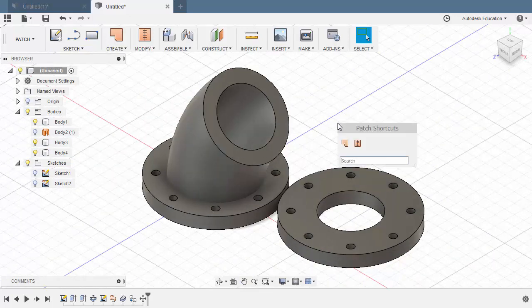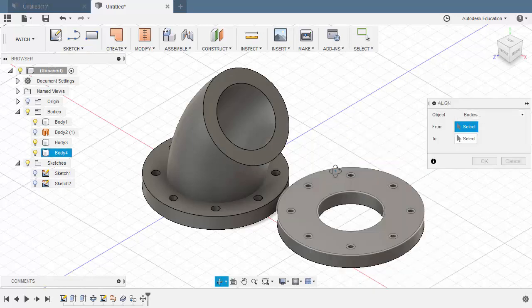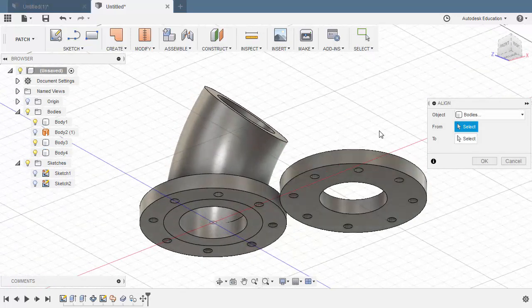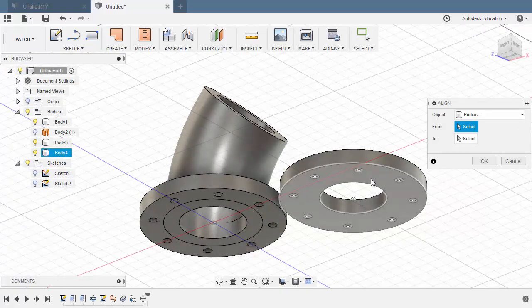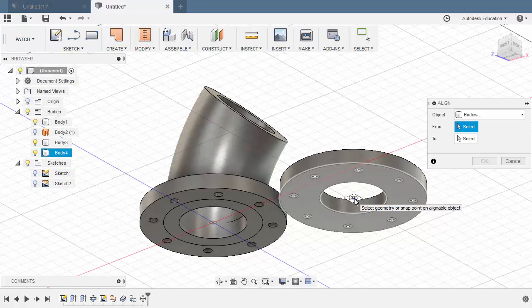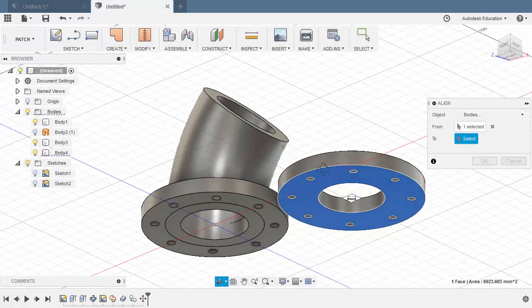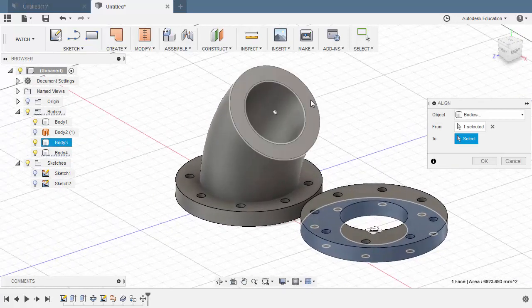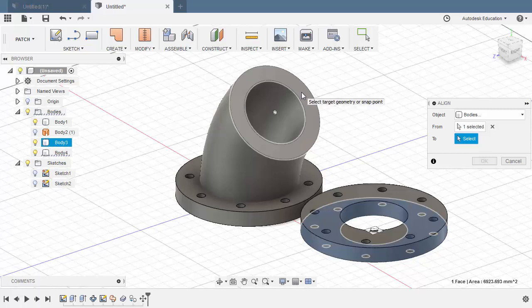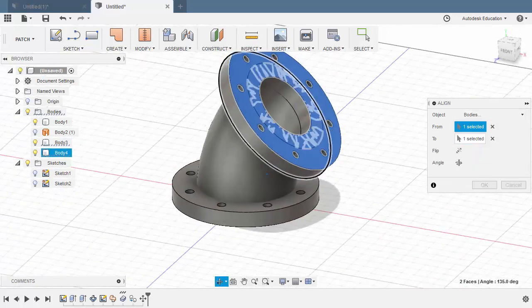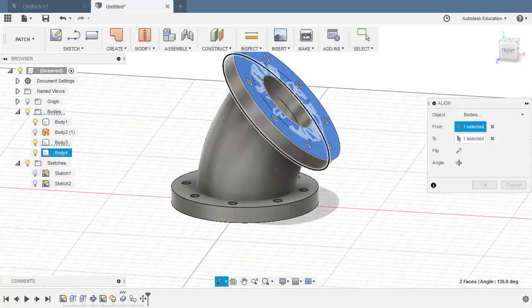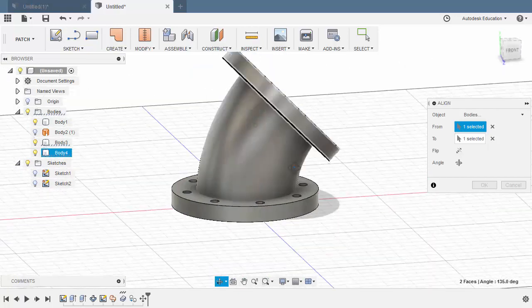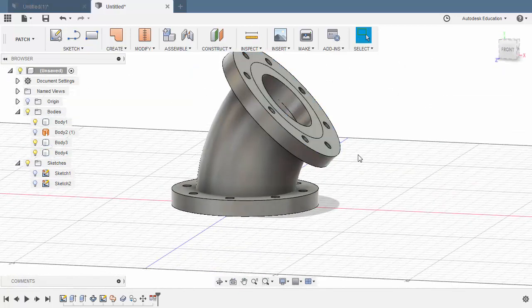Grabbing our shortcuts. Hitting S and typing AL. Selecting align. The object to be bodies. I'm going to hover over this face. Hold CTRL and select this snap point. Left click. Moving over to our swept body. Hovering over this face. Holding CTRL and selecting this snap point. Left click. Our model looking nice. Hitting OK.